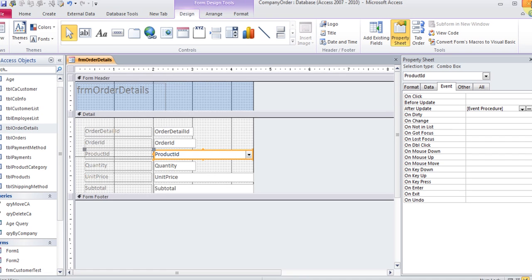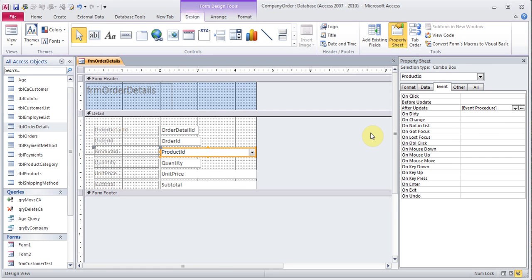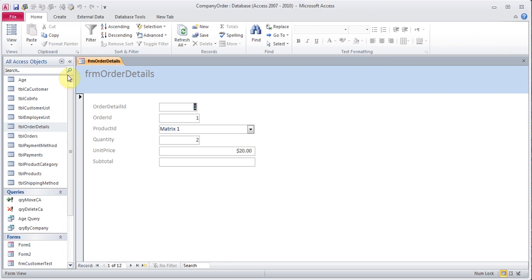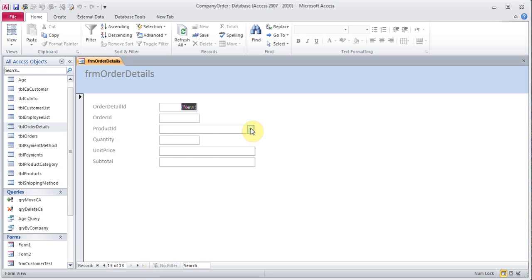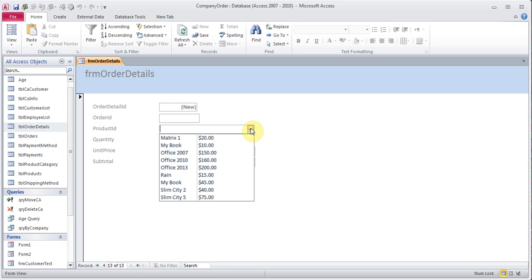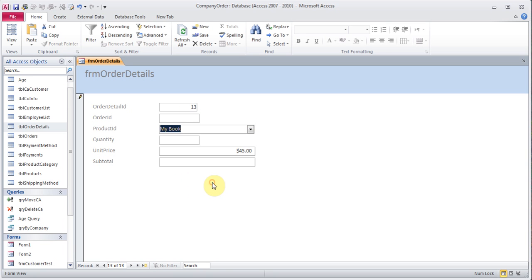I save the form and switch over to form view. I click on a new record using the arrow with the yellow symbol at the bottom. When I click the dropdown and choose a product — say, 'My Book' — the price 45 shows up in the unit price field automatically.